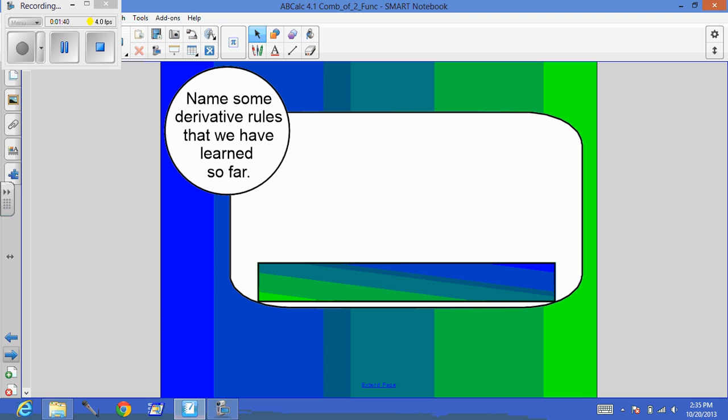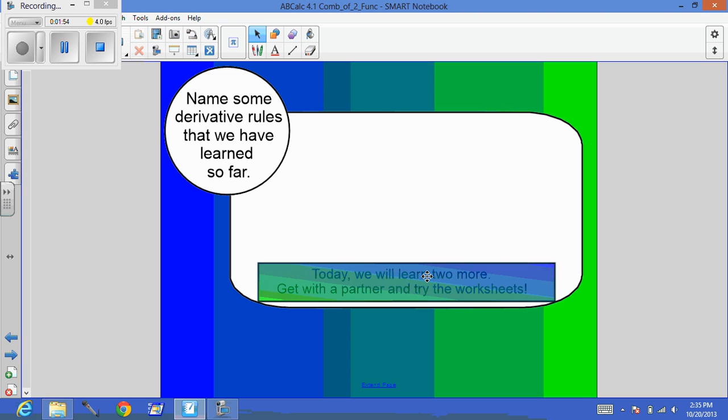Hopefully we're coming up with a few things there. Go ahead on your paper. I'm not going to take a ton of time. You can pause this. But go ahead and write some of those things down. Hopefully we can come up with a bunch of them tomorrow when you're in class.